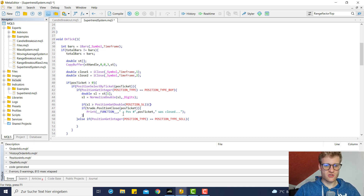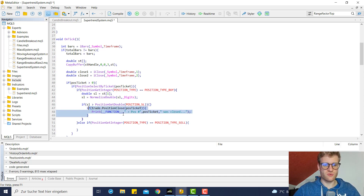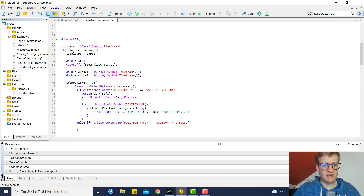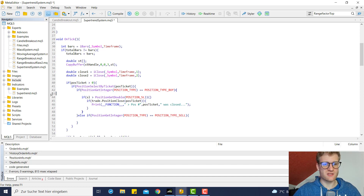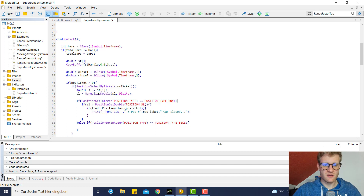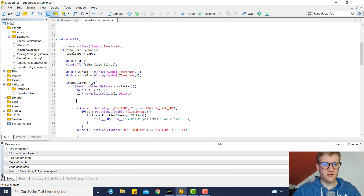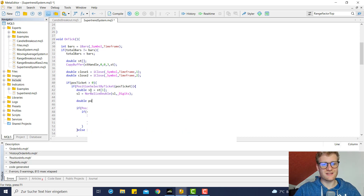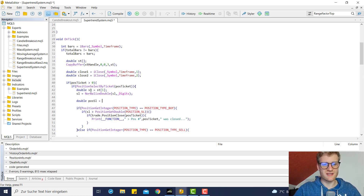If this is true we want to modify the trade. But first, let's make some adjustments — we can move the SL calculation up here because we need it for both the buy and the sell positions.